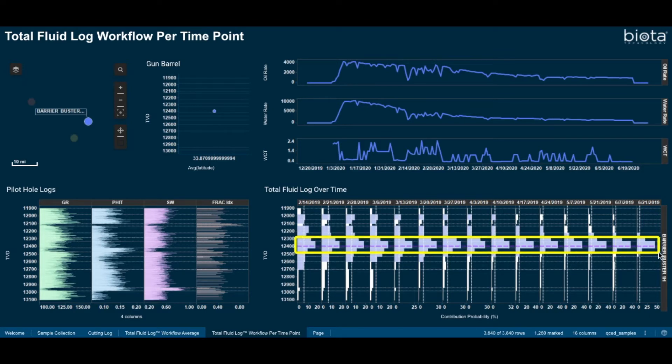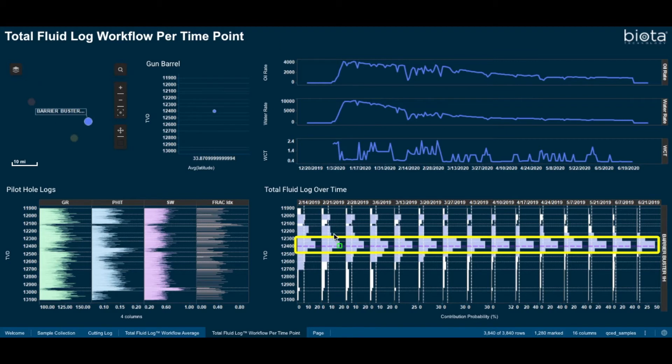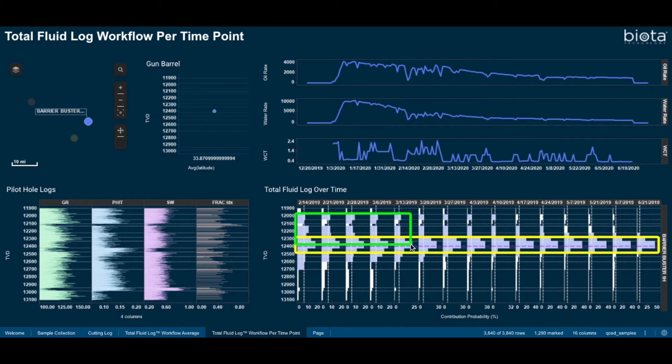We also see, at the earliest time points, a large drainage height that extends 400 feet above the vertical. These shallower contributions from around 12,000 feet last over the first two to three months of production before tailing off.